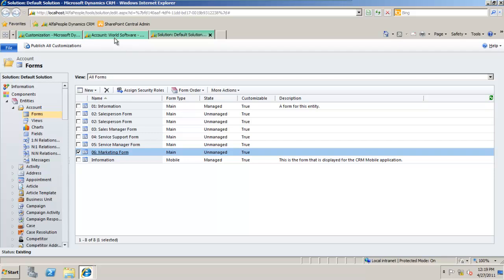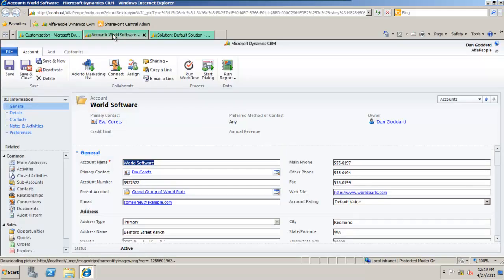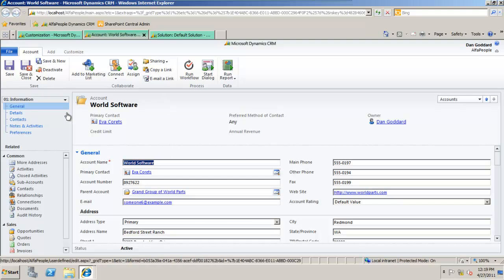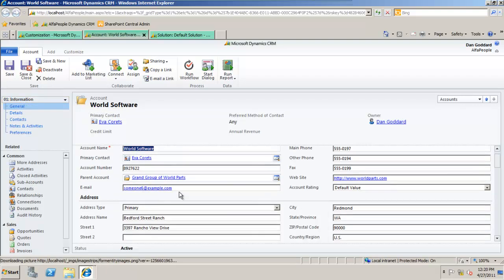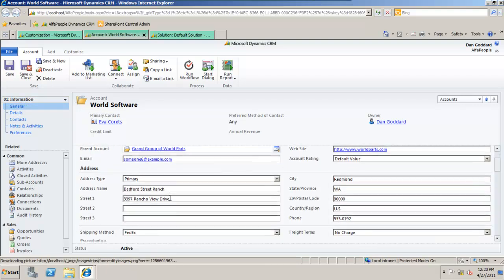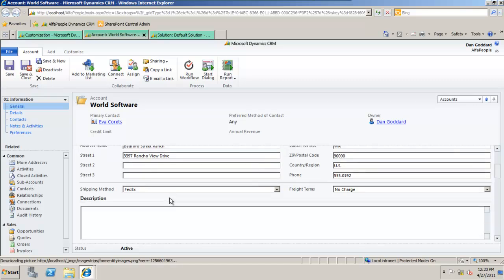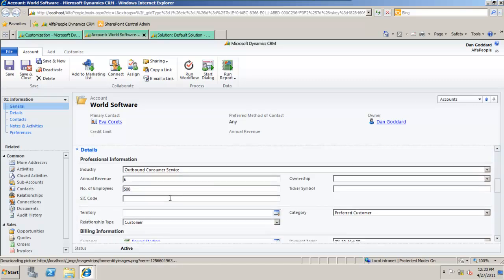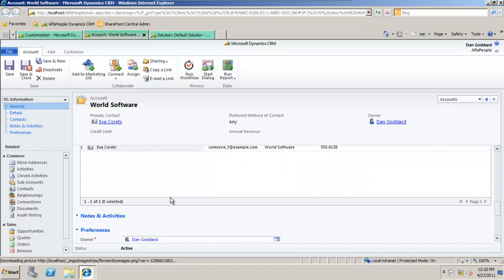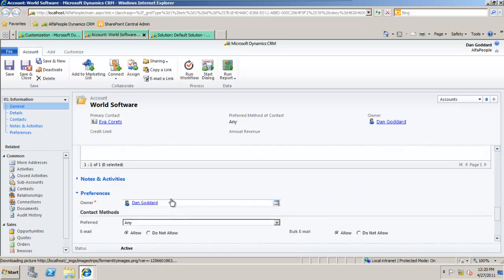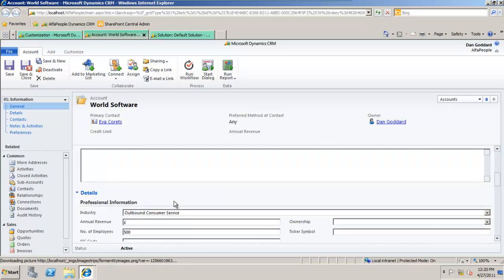If I go into my demonstration account World Software here, the first form that's loaded is information to demonstrate to you. Under information we can see the standard general address and description and detail information for World Software.